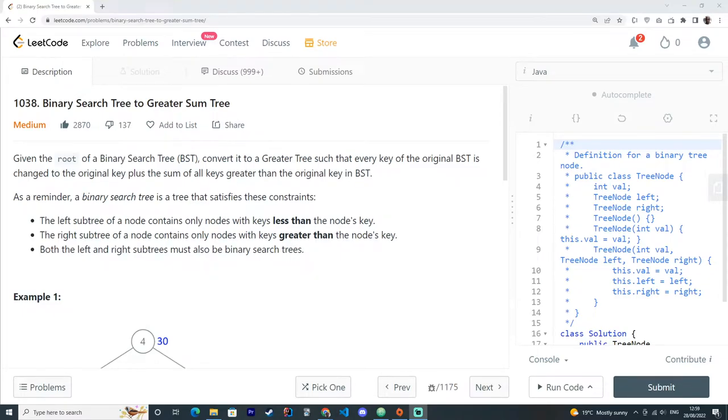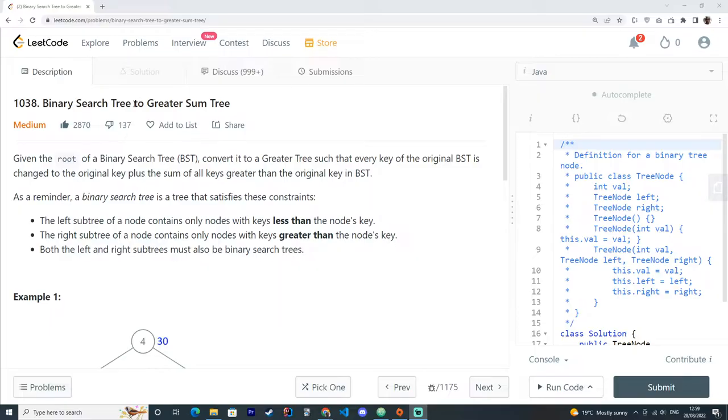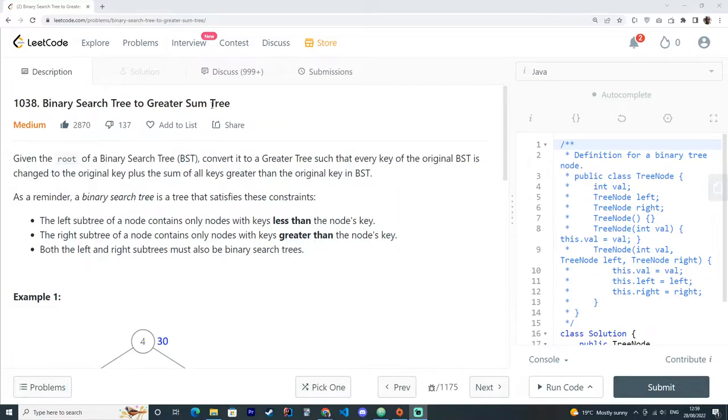Hello, hello guys, welcome back. Now we are solving LeetCode number 1038, binary search tree to greater sum tree. This question is a medium level question, and again, that's another tree related question.